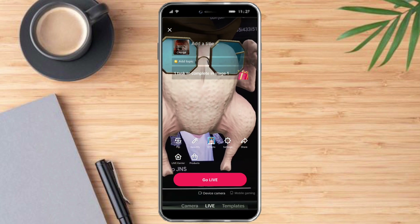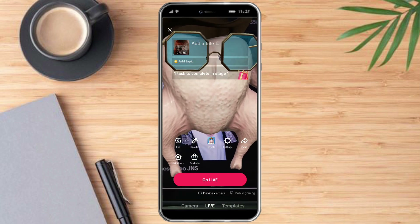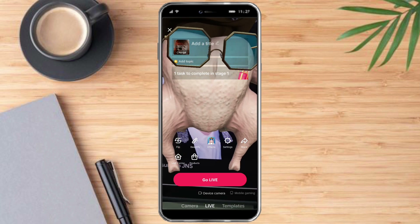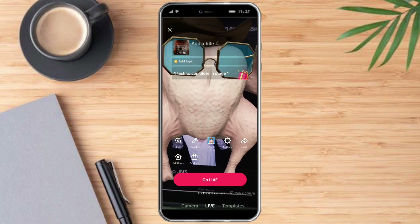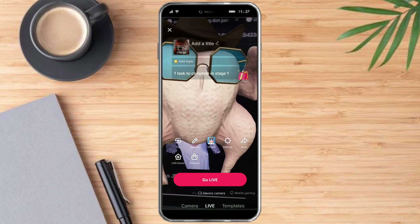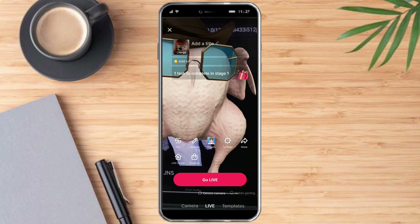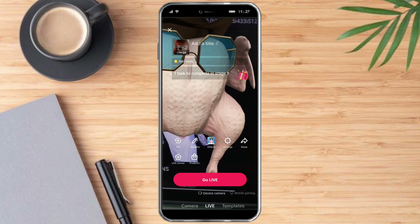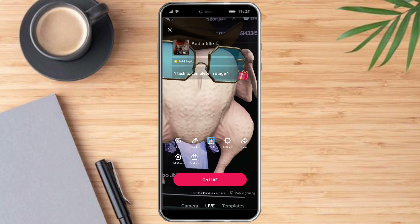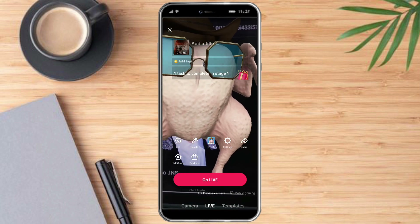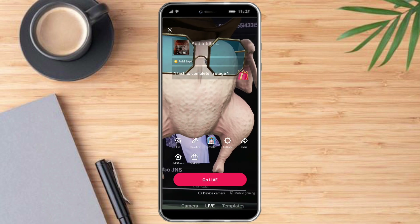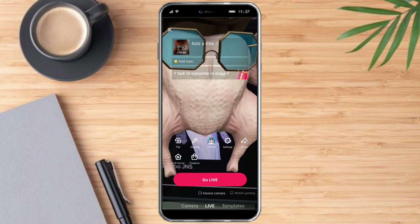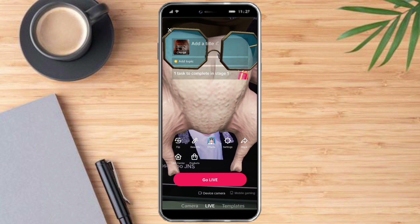Once you're satisfied with your effects, press the Go Live button right here and start your live with this effect. That's the whole process. I hope this video helped you to go live without showing your face. If you have any questions, put them in the comment section below, and if not, don't forget to start the live. Thanks.